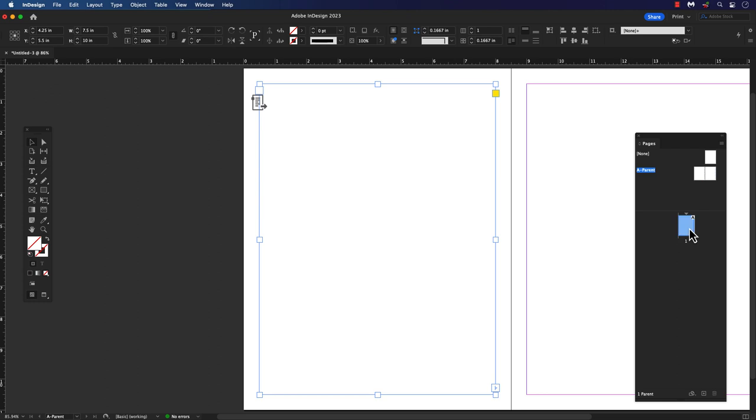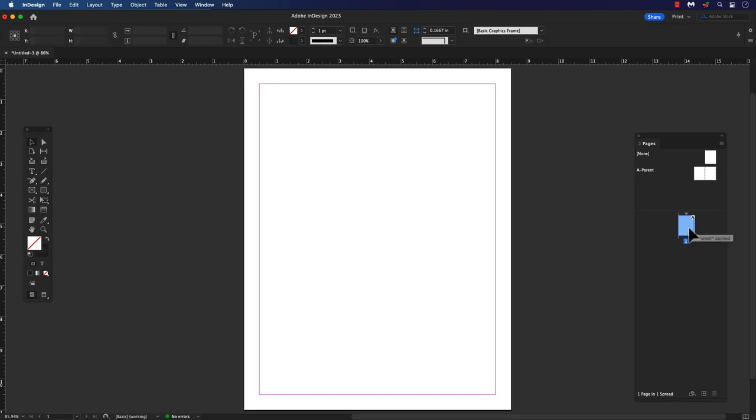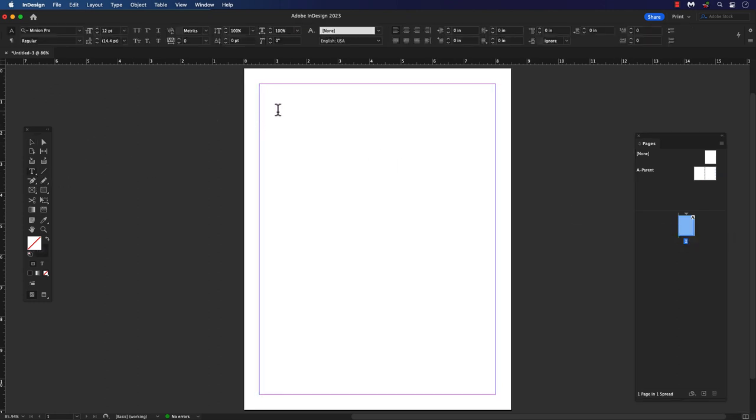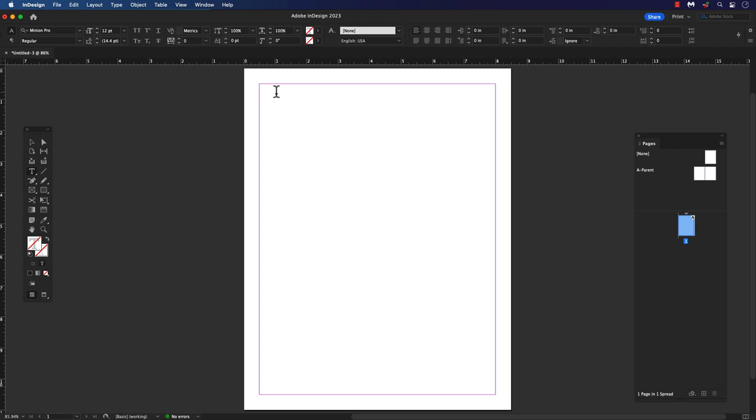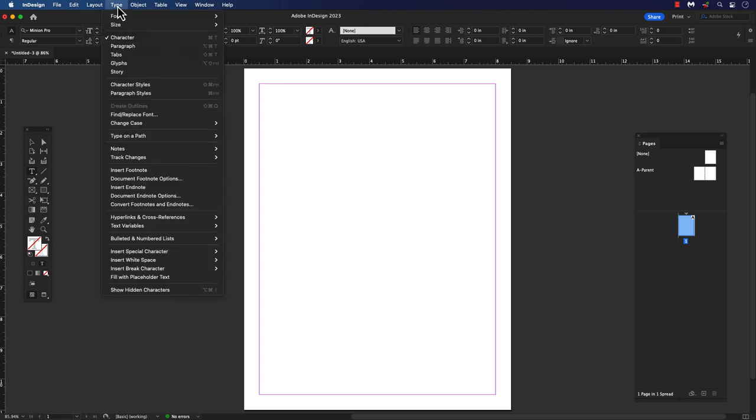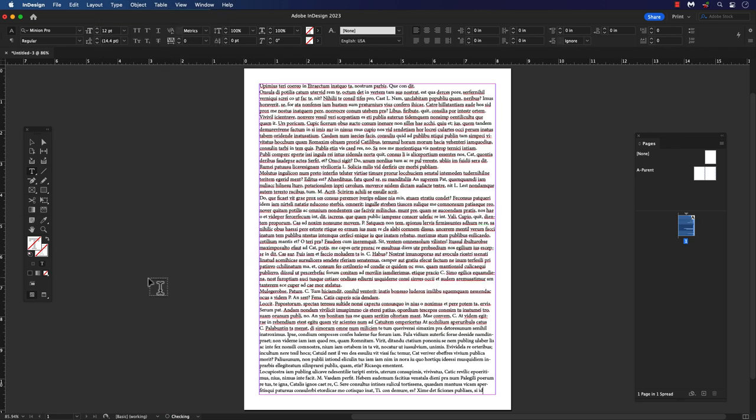Select page 1 by double clicking it. We can use Greek text on page 1 as filler text or lorem ipsum. Select the page with the text or selection tool, go to the main menu, and select type. Under the type menu, choose fill with placeholder text from the menu. InDesign will automatically fill the page with text.